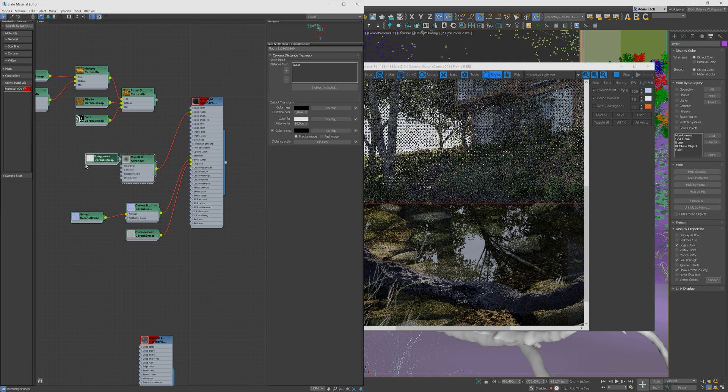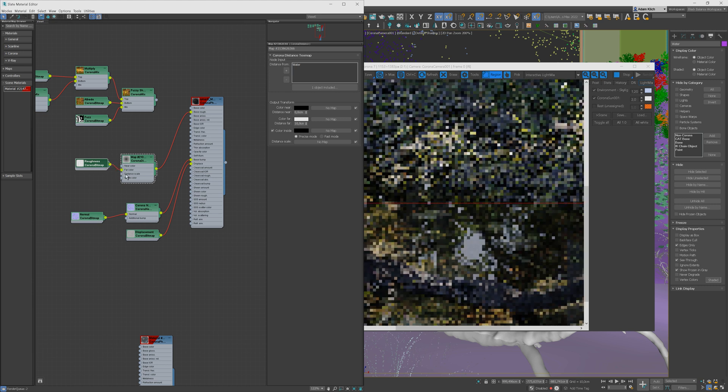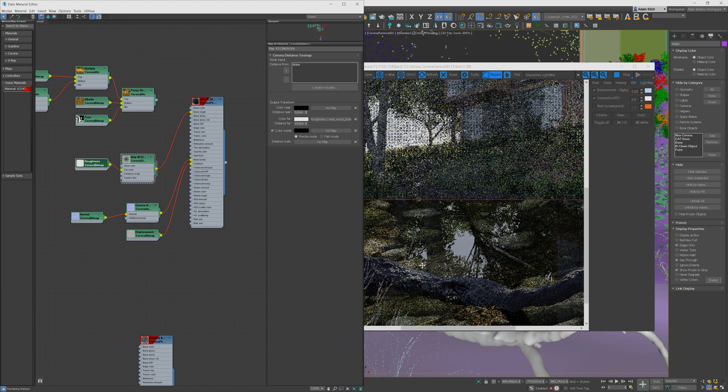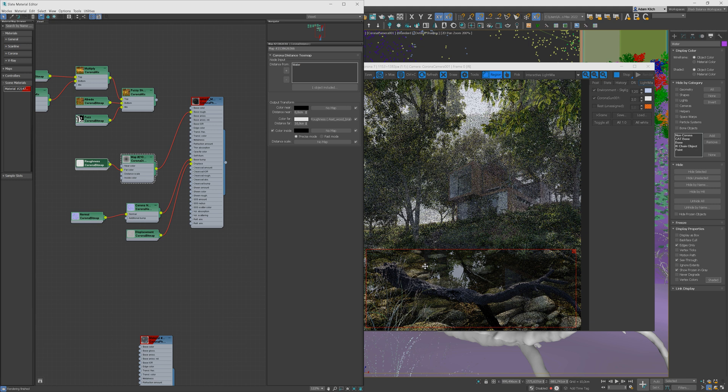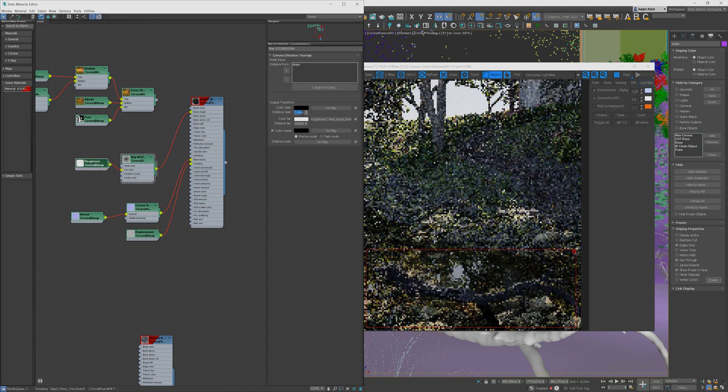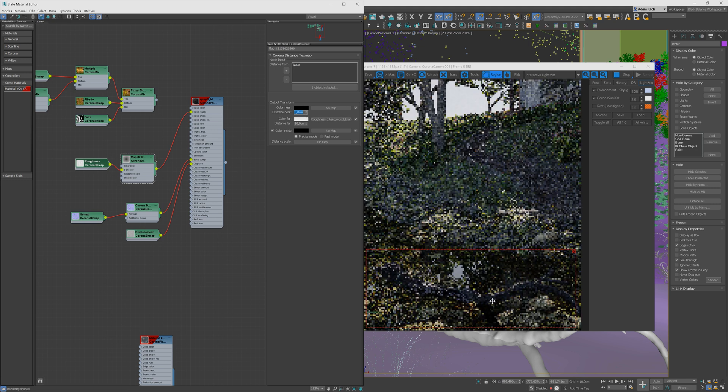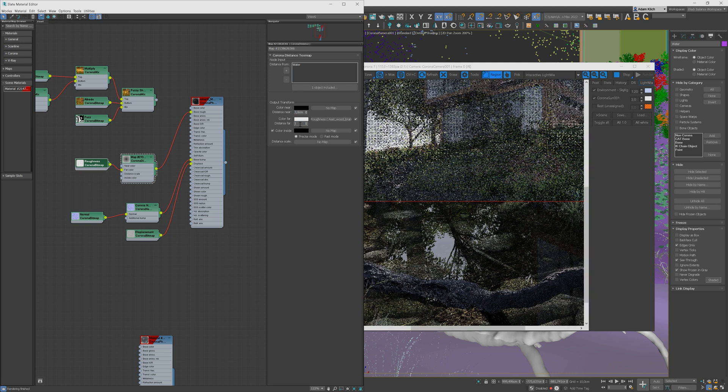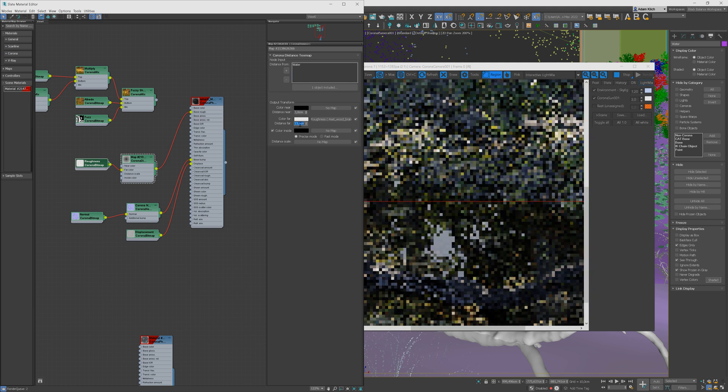Now let's plug the roughness map into the far color slot. I will increase the distance near to 3cm so the parts 3cm from the water will be more reflective. And I will increase the distance far value now.